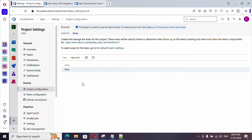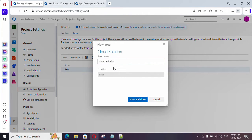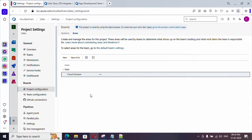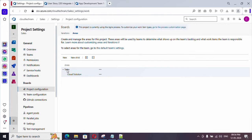Under the sales application we are going to create two major areas. Let me click on new child and name this area cloud solution. We need to create one more area for application solution. Clicking new child from here would create it as a child under cloud solution, but we need it under sales — so let's create it and then edit its location.